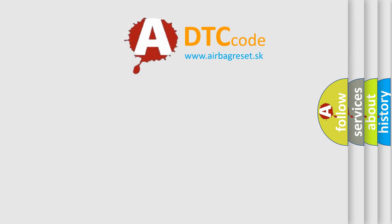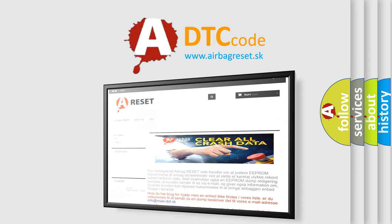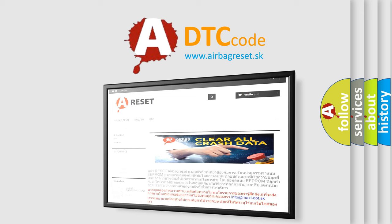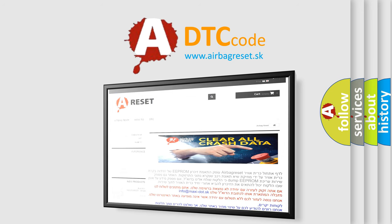The Airbag Reset website aims to provide information in 52 languages. Thank you for your attention and stay tuned for the next video.